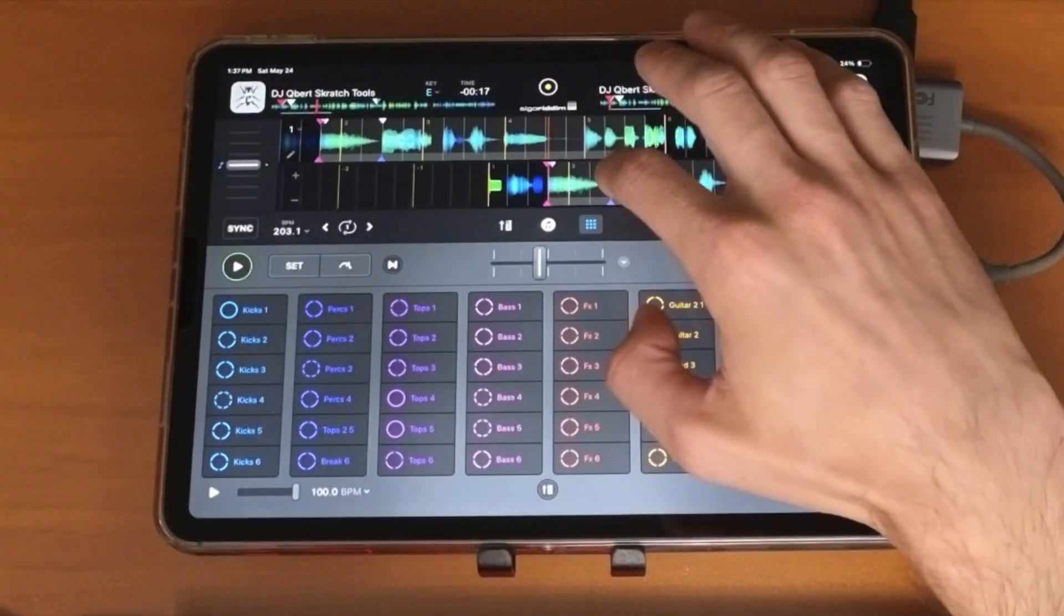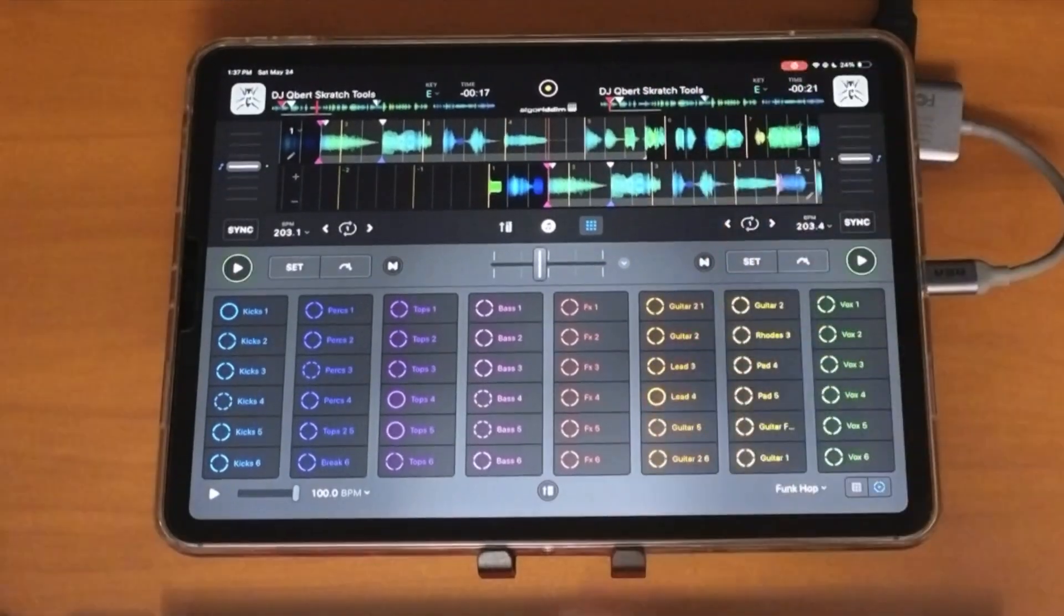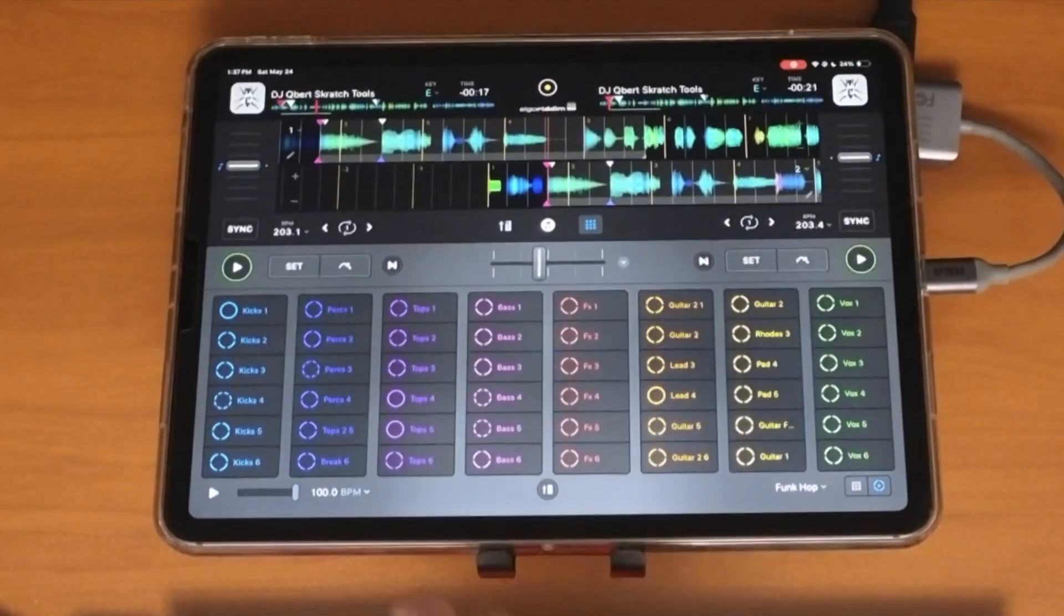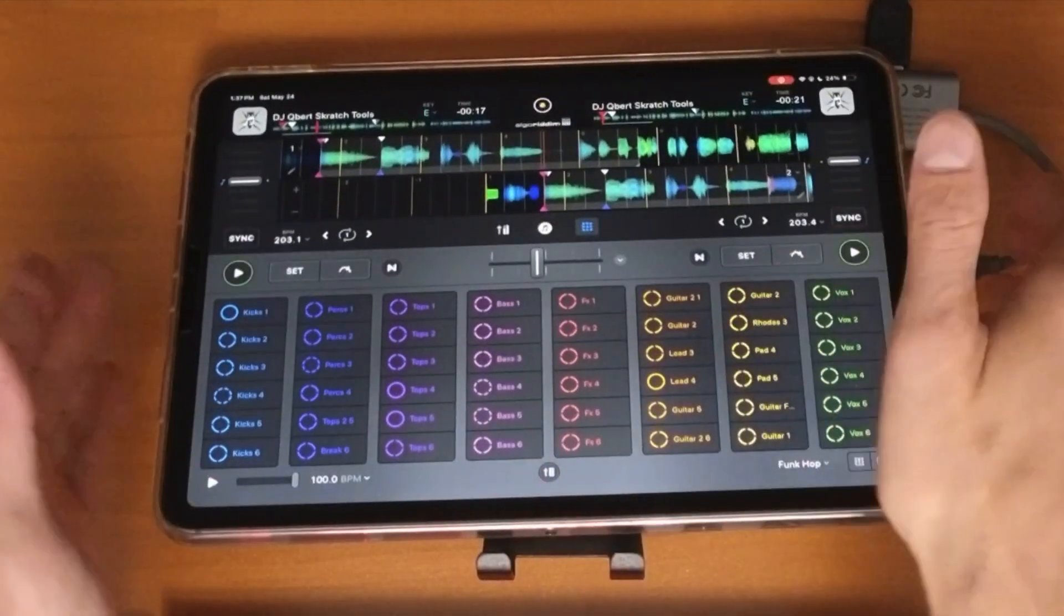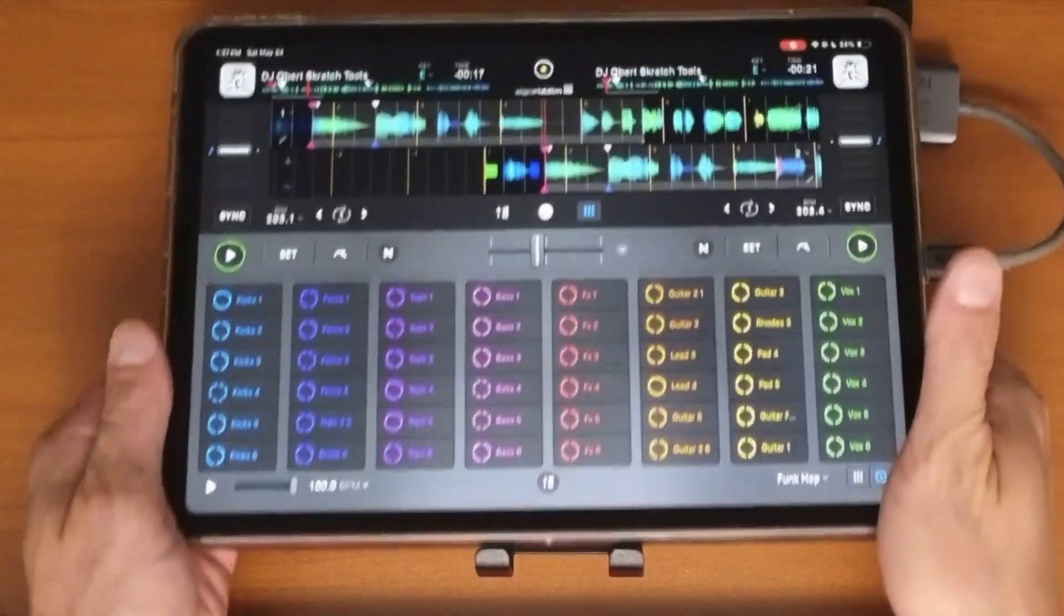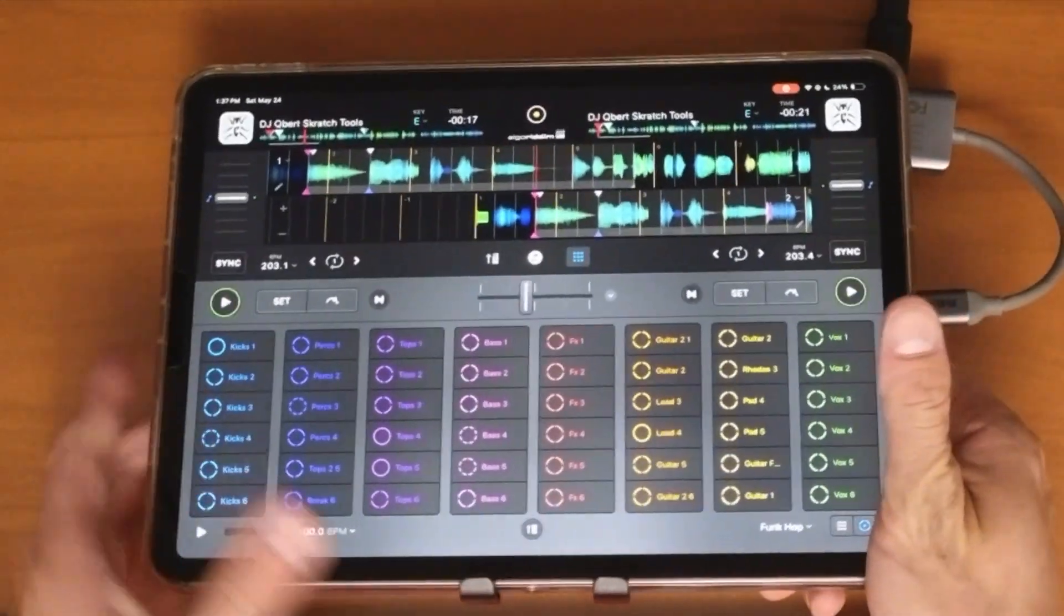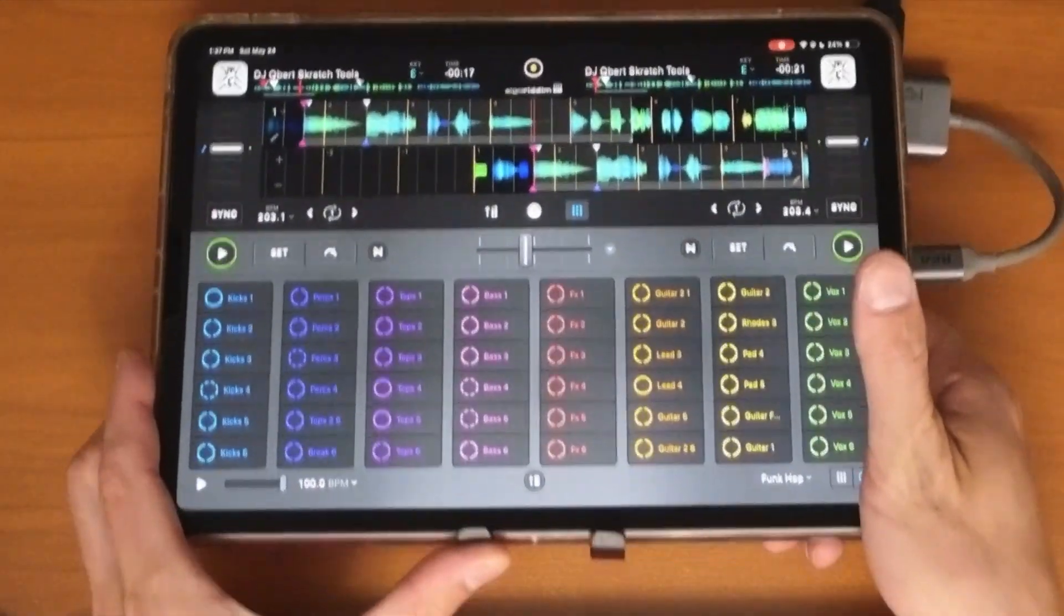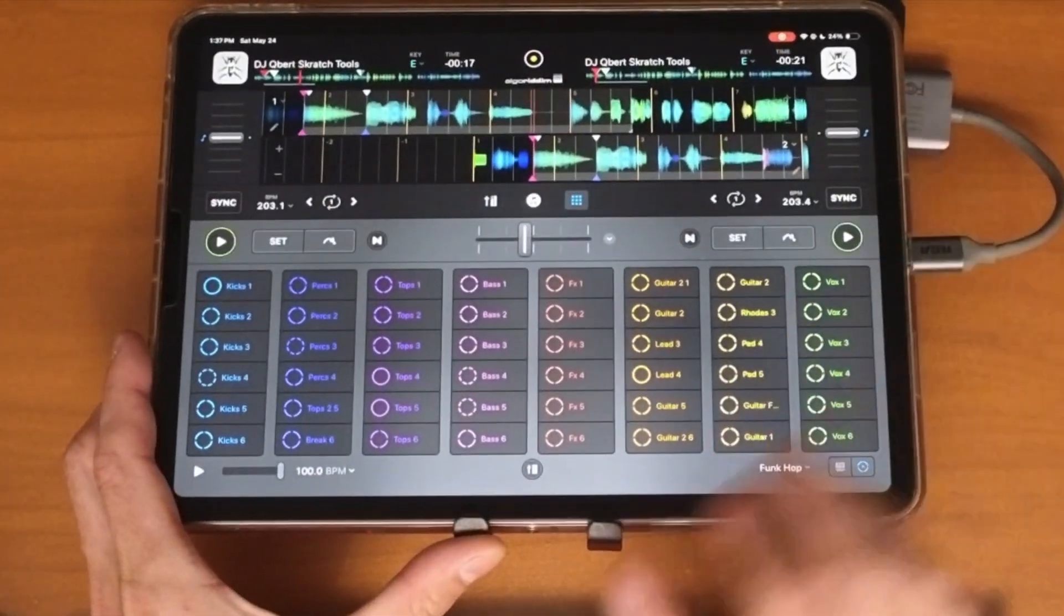This might not be the best scratching because I have my iPad actually tilted back a lot to get rid of the glare, but I will try.